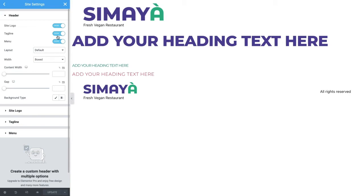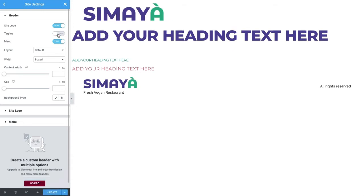As per the design, the logo should display, so leave the site logo on the default of Show. Next, toggle the tagline to hide as it's not used in the design, and keep the menu on Show. Even though the menu is set to Show, nothing is displaying because we haven't yet selected a menu. Let's skip ahead in the settings to set that up so we can see what we're working with.